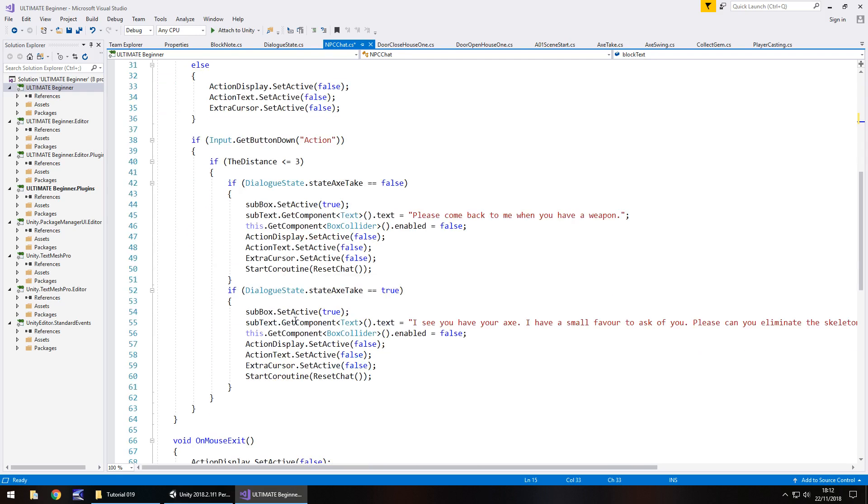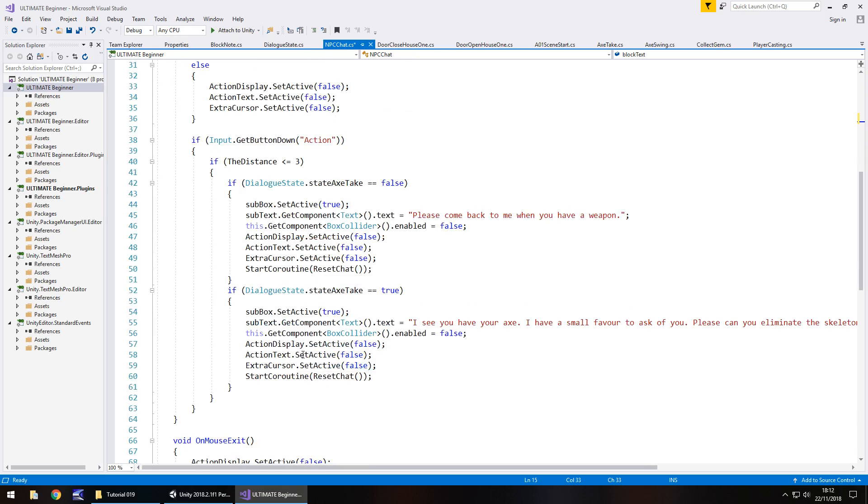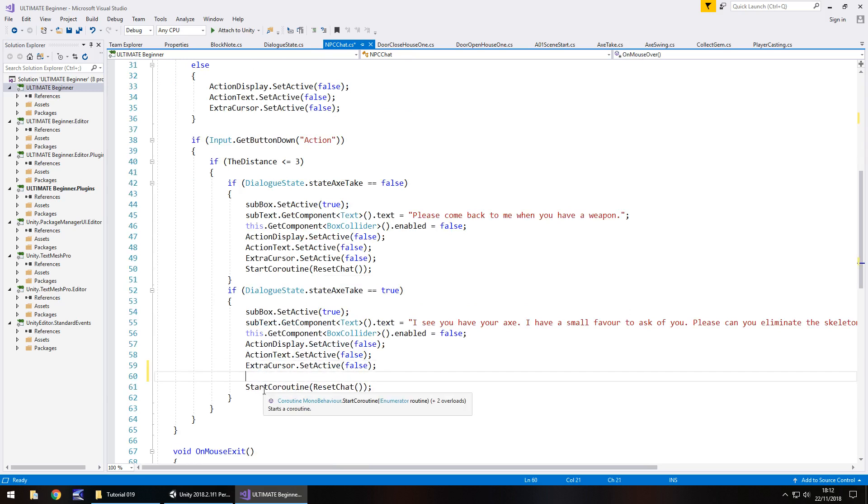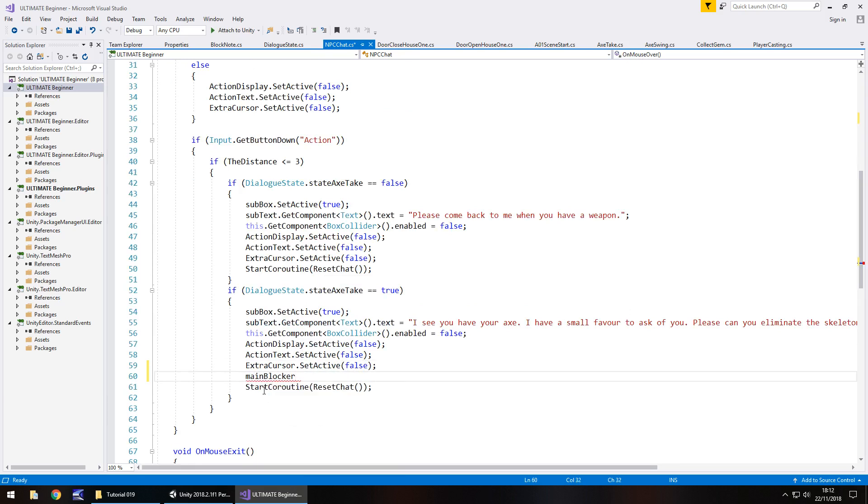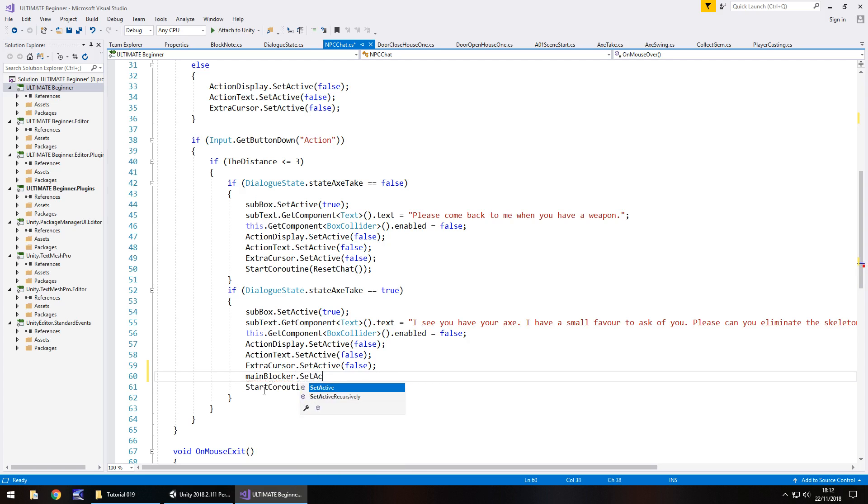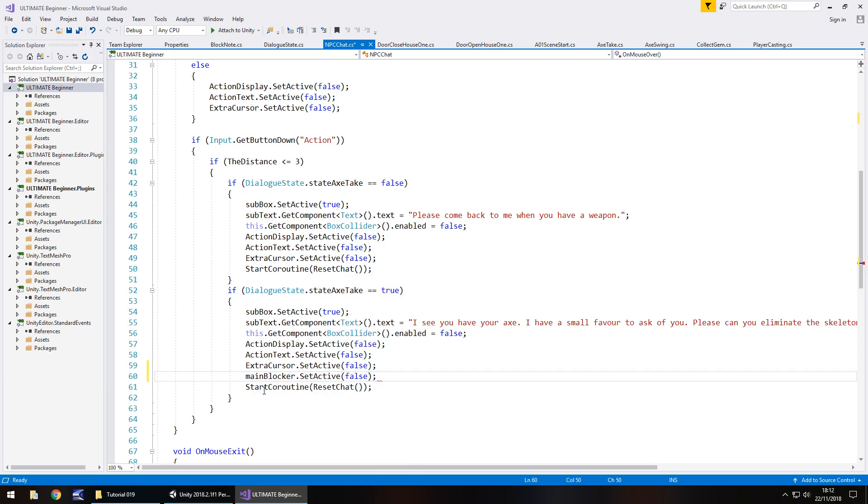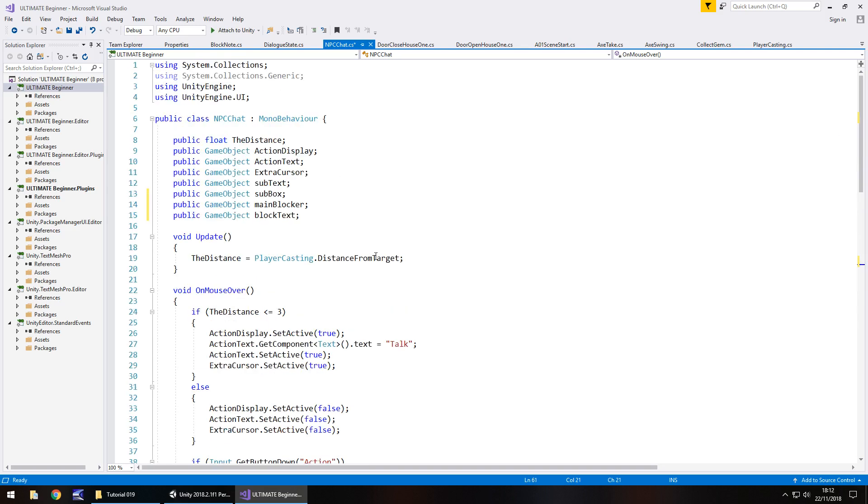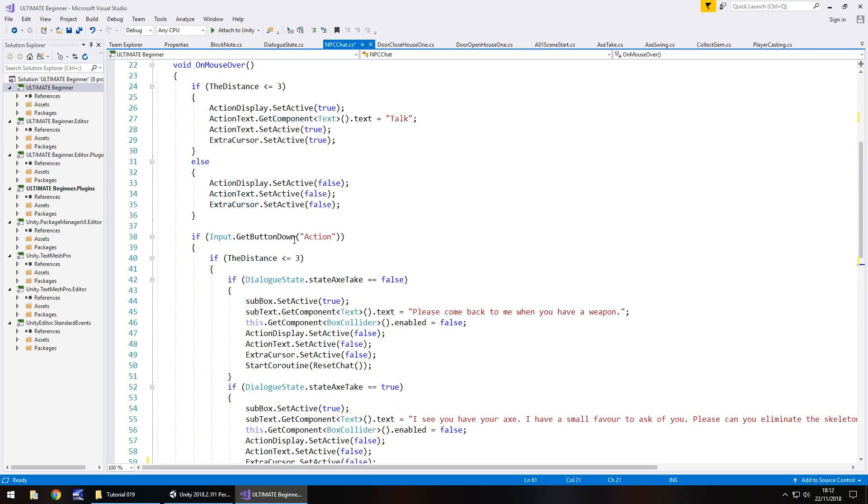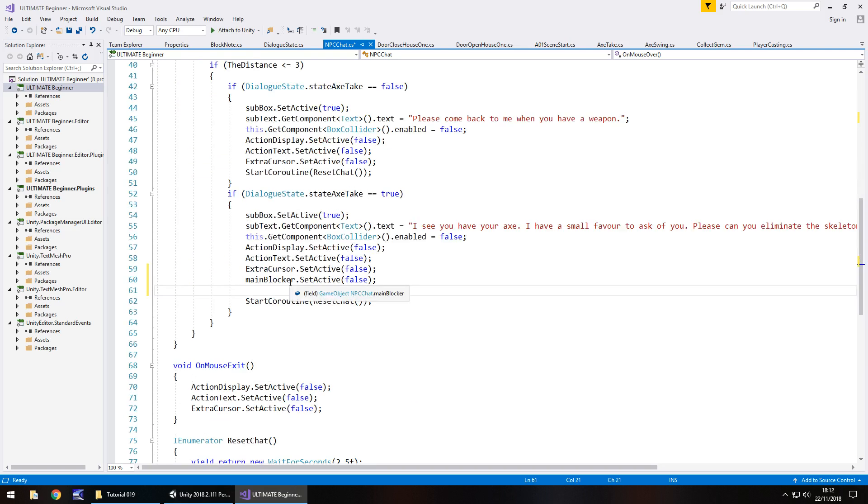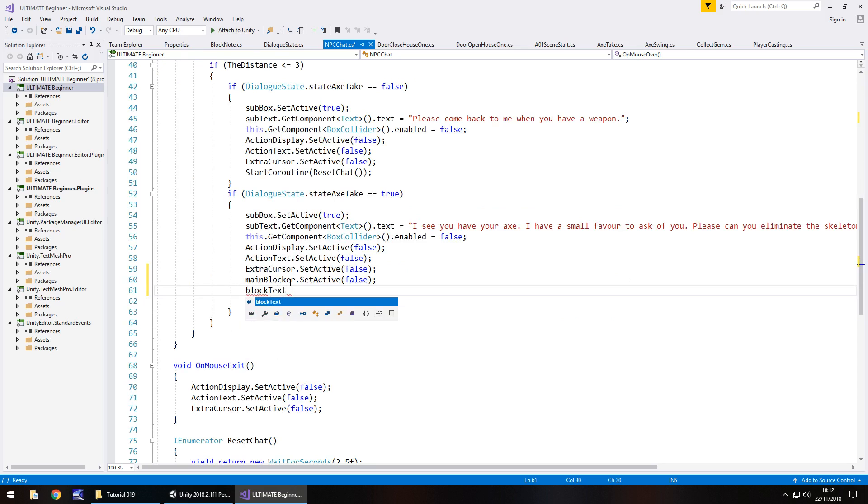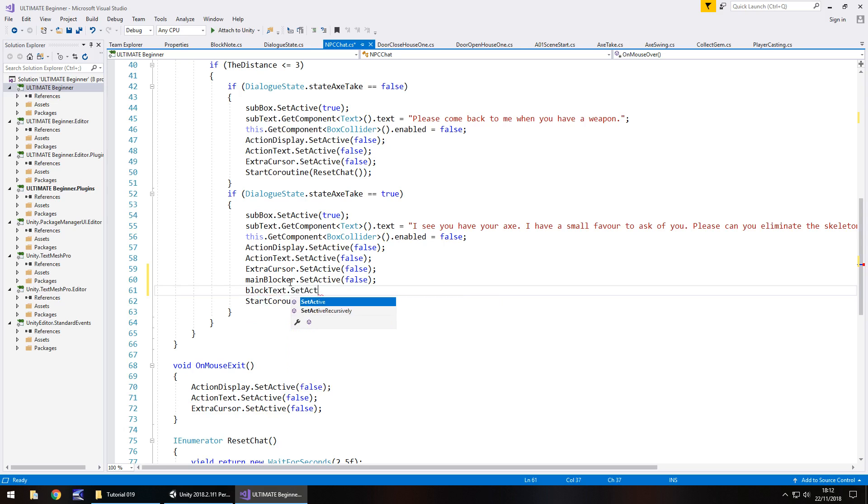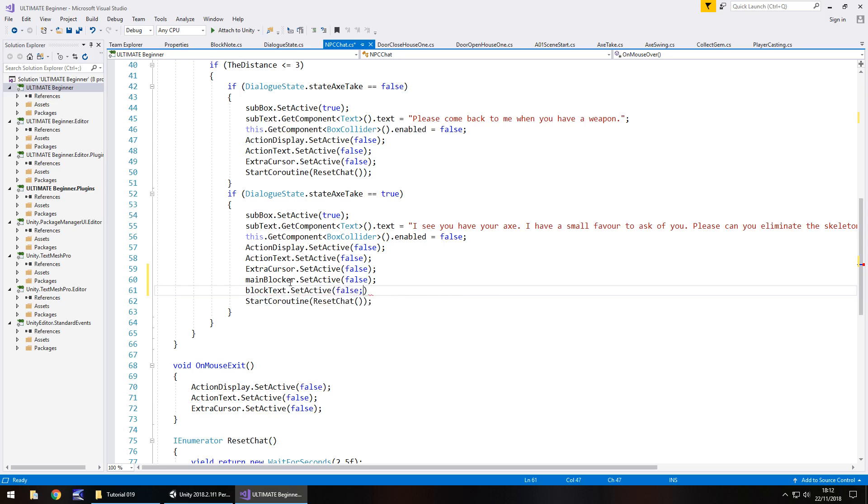And all we have to do here is just deactivate those two objects by using setActiveFalse. So before we start the coroutine, we just need to have mainBlocker.setActiveFalse. And same again with blockText.setActiveFalse, and save.